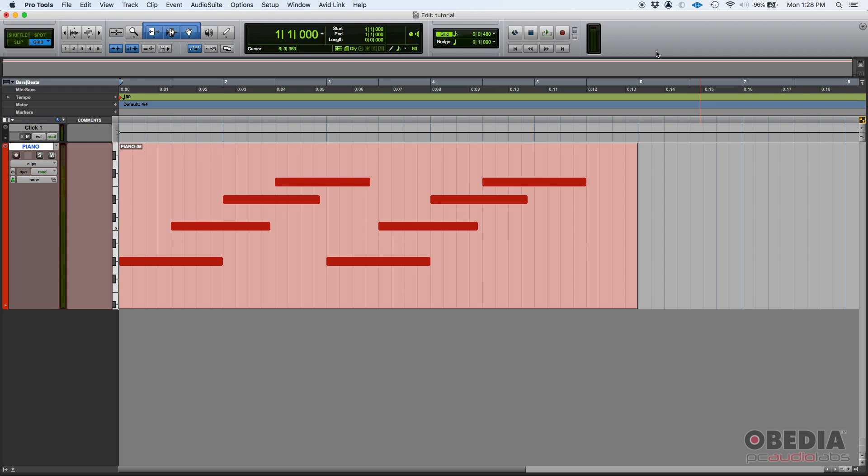So the exact same thing happens with certain virtual instruments that respond differently with different velocities. So in general, you should try to correlate the concept of velocity to how hard or how soft you play the keys on your MIDI controller.